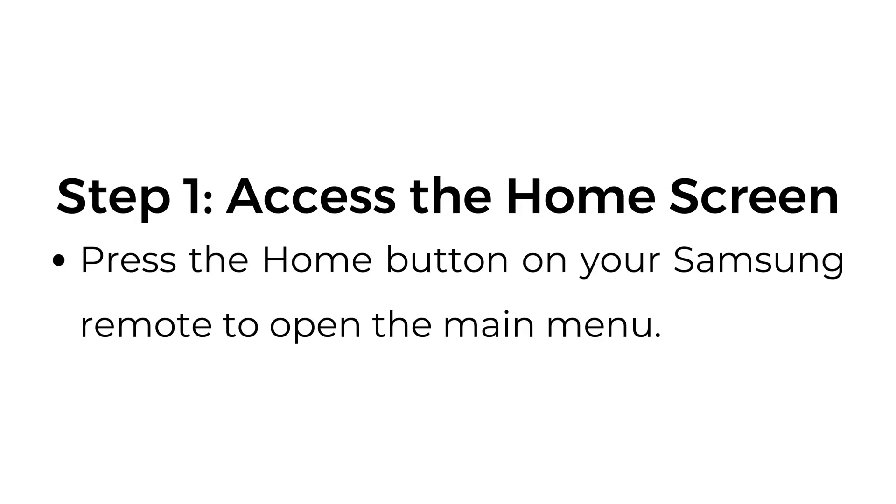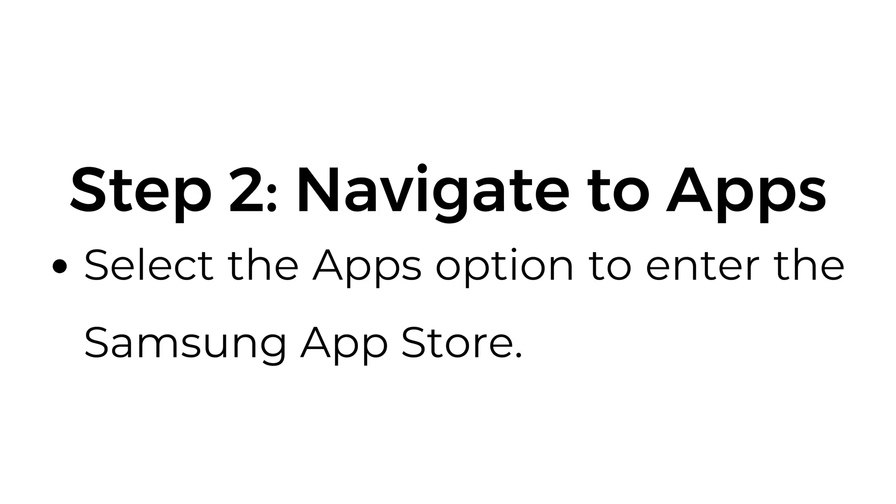Step number one, access the home screen. Press the home button on your Samsung remote to open the main menu. Step number two, navigate to apps. Select the apps option to enter the Samsung app store.